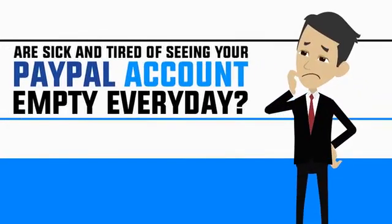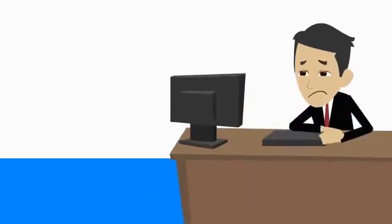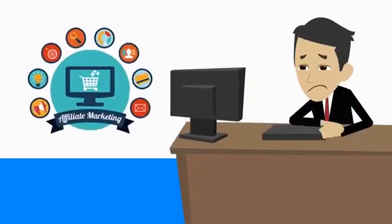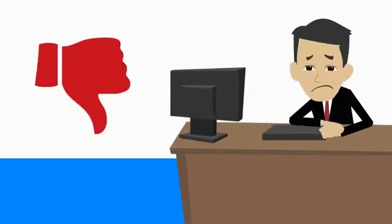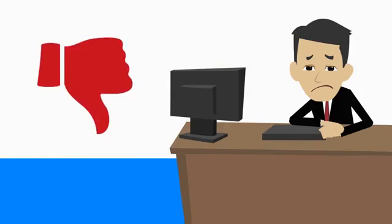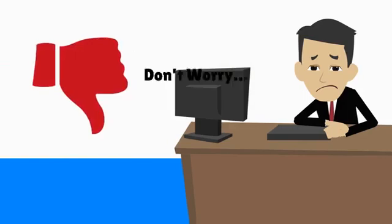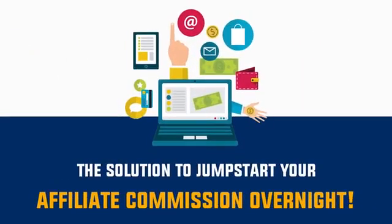Are you sick of seeing your PayPal account empty every day? Have you tried everything you knew about affiliate marketing but still not getting the desired results you wish for? Don't worry, because on this page I'm going to provide you the solution to jumpstart your affiliate commission overnight.